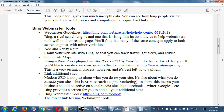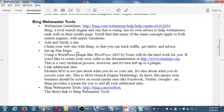In the real world, you wouldn't say I'm never going to put my ad on that radio station or in this paper. It does help to be active and to target more people marketing in the real world as well as digitally. The way we'll do this is we need to add and verify a site — claim your website with Bing so that you can track traffic, get alerts, and advice. We can create all of these accounts for free. We have to verify the site, and there's a section that needs a sitemap setup. Using a WordPress plugin like WordPress SEO by Yoast will do the hard work for you.